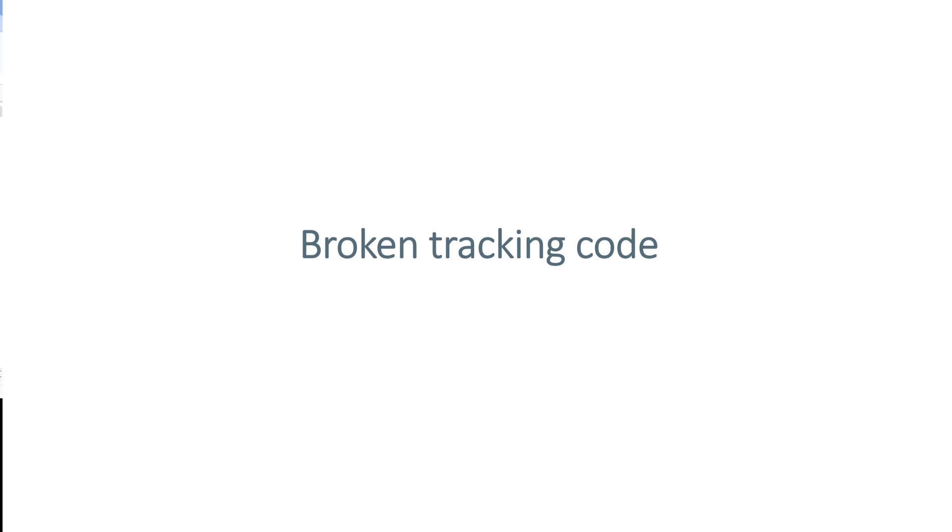Then another possible reason is that maybe Google Analytics code is installed, but the code of Google Analytics is broken. Let me show you an example.